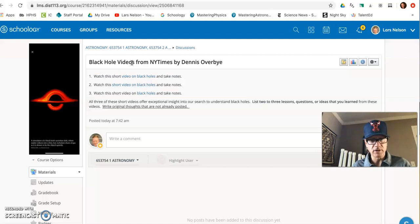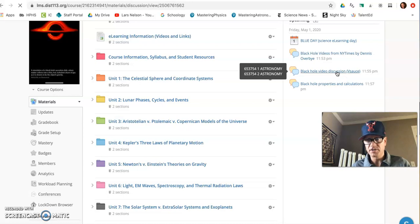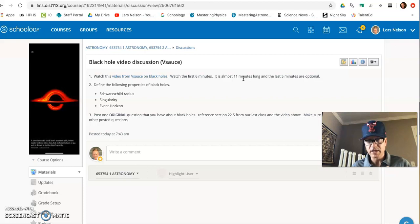The second prompt is from Vsauce, and this is a really fun video. It just asks you to watch the first six minutes. The video itself is like almost 11 minutes long, it's like 10 minutes and 45 seconds, but you can only watch the first six minutes. If you want to keep going, the last part of it is optional. It's very abstract and interesting.